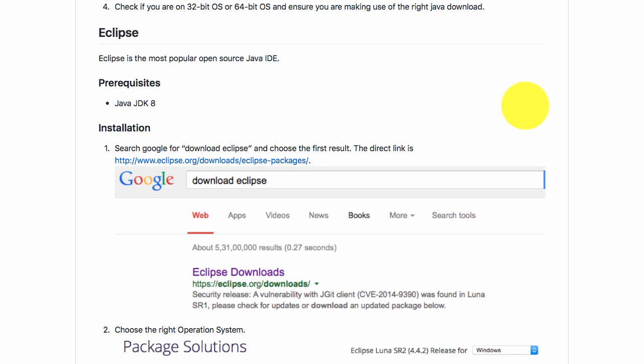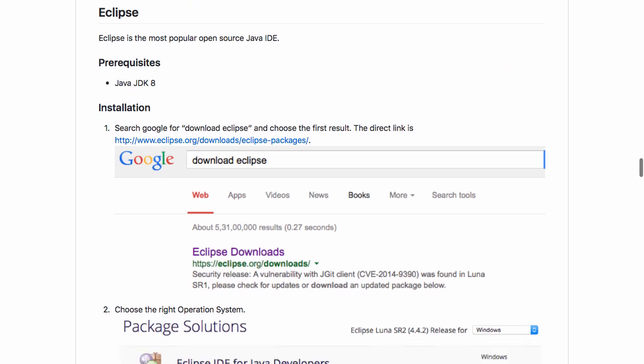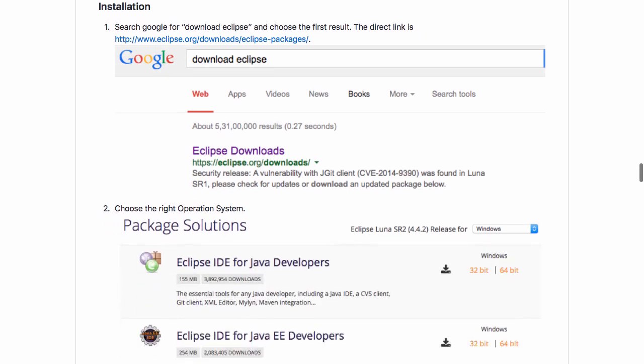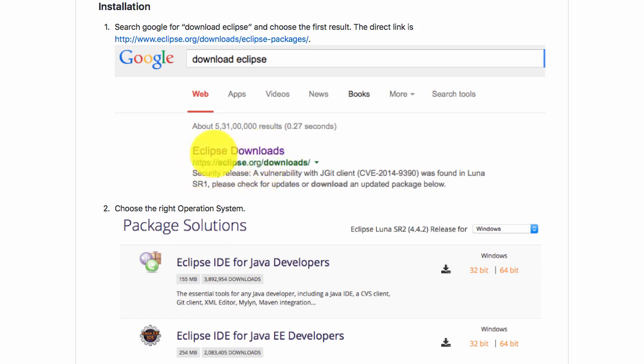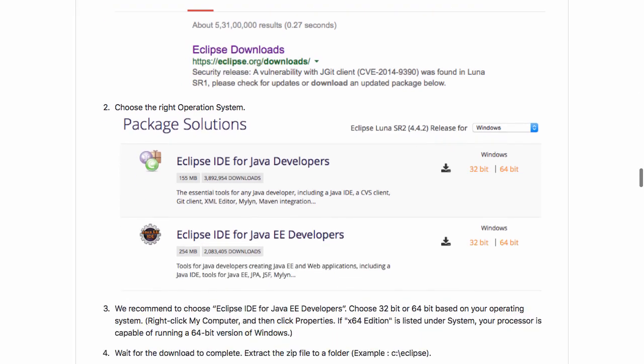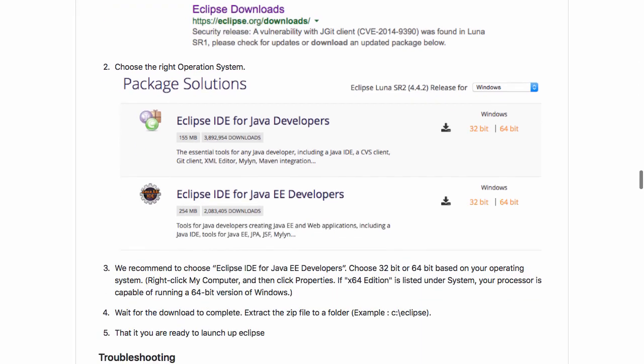Installing Eclipse is really a cakewalk. All that you need to do is go to Google and search for download Eclipse. One of the first links would be what you see on the screen right now: eclipse.org/downloads. You just need to click that link and you would see something of this kind.